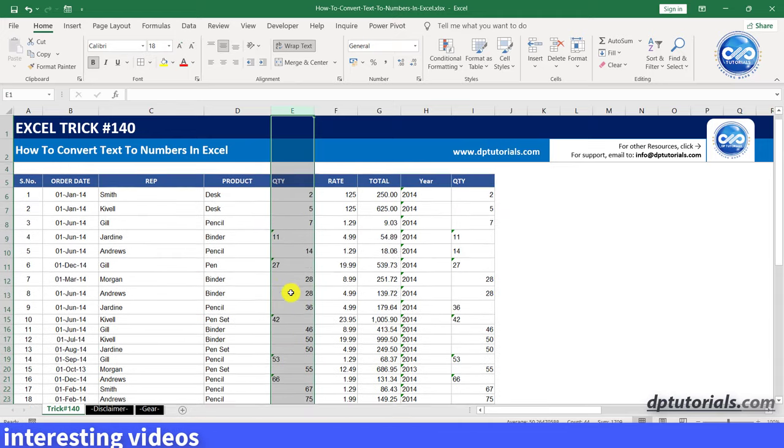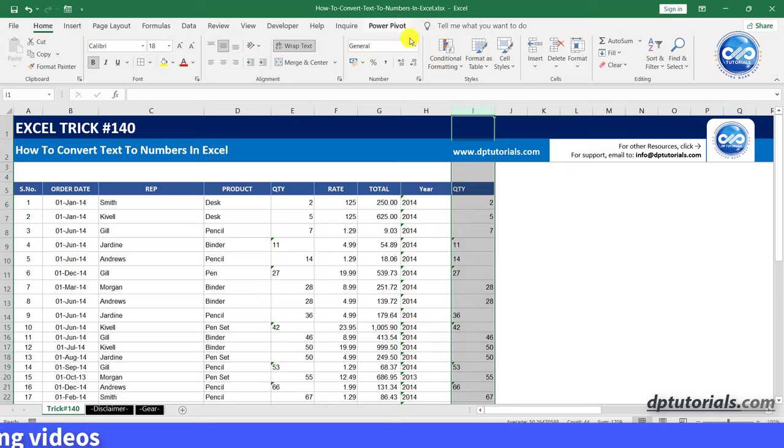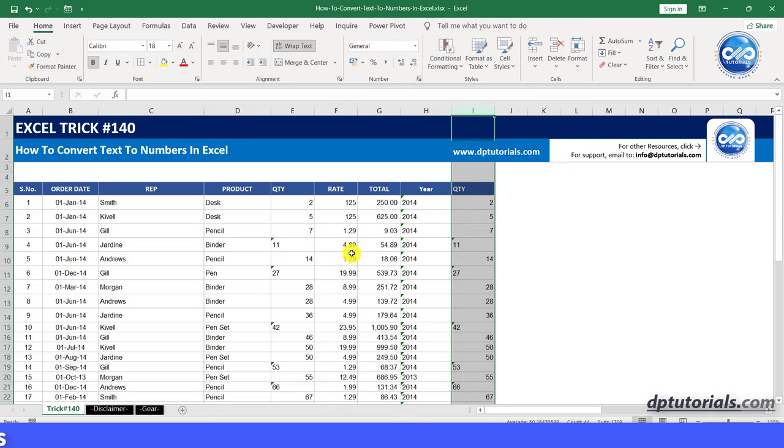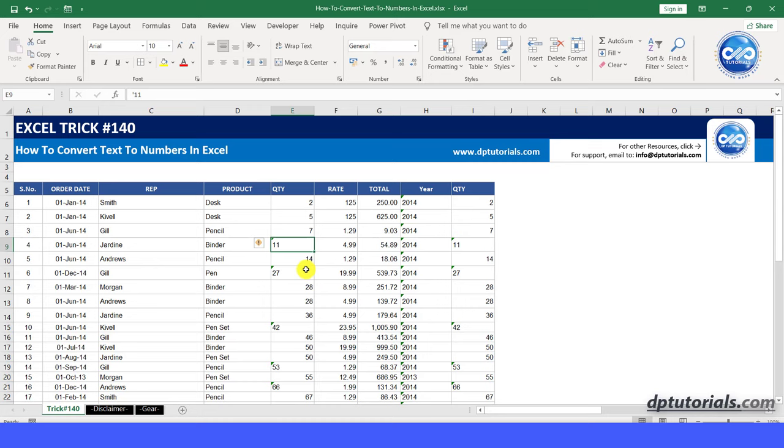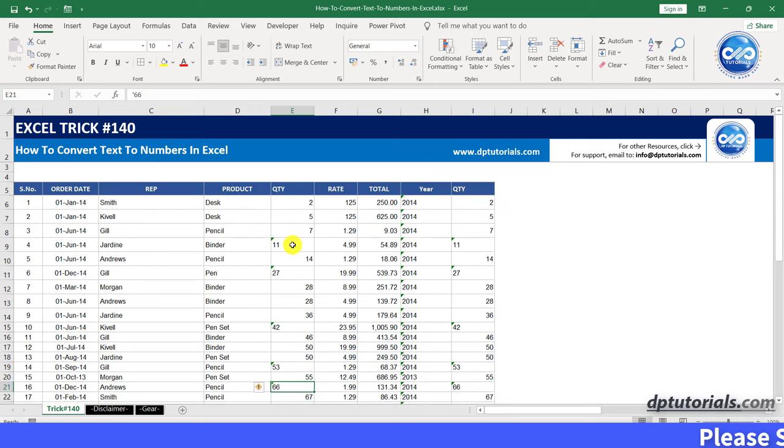Let us repeat the same process for column I as well, as I would like to show you two tricks. However, still you can see some numbers aligned to the left side in columns E and I. Why is that?